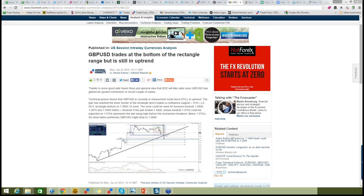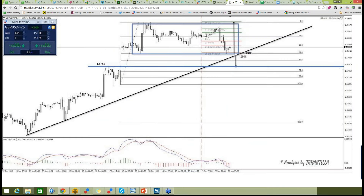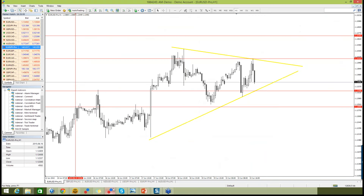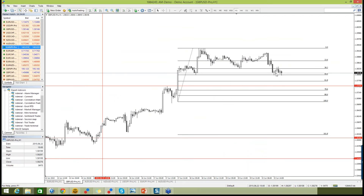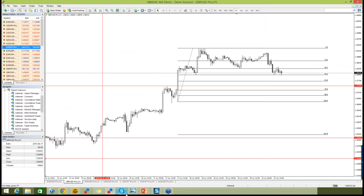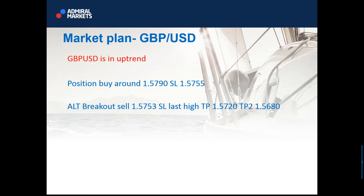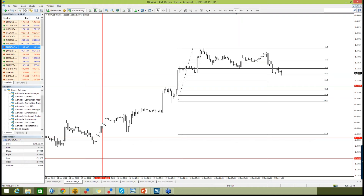GBP dollar — what did I say today? It trades at the bottom of the rectangle range but it's still in uptrend. If you made an entry here, you could have made at least 20 pips by now. GBP dollar is trying to go up. We basically have a double top now at 58.40 — 20 to 30 pips could have been made. That is why I decided to put the plan a little bit lower. 57.90 could be another buy position with stop loss at 57.55. If a sell happens at 57.53, stop loss goes at last high, target should be 57.20 and 56.80.